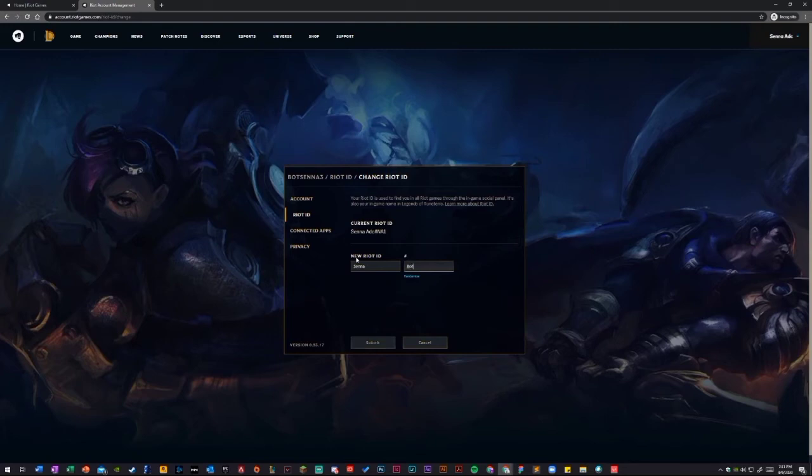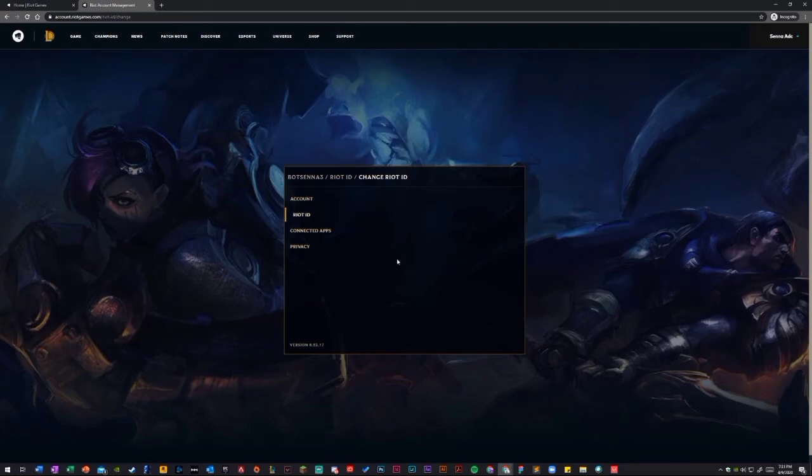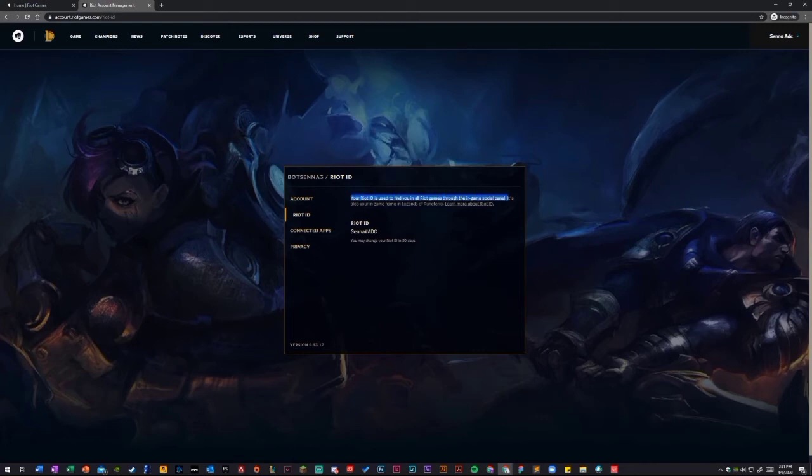But I'll just leave it here because this stuff matches this username. Once you're done with this, now this will change pretty much in all your games, all Riot games with your social panel. Now you can use that to add your friends using this Riot ID to be shared with them.